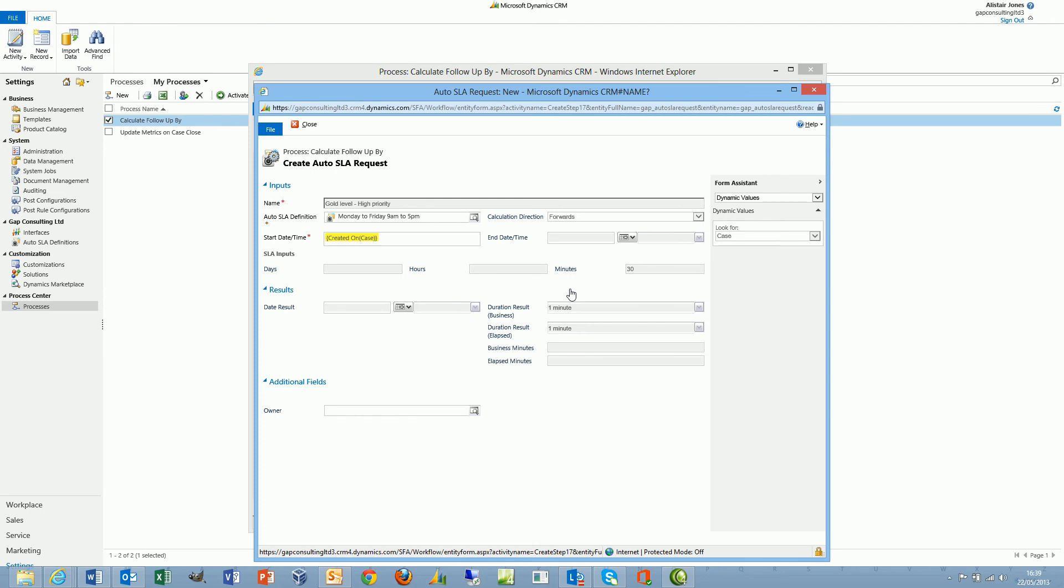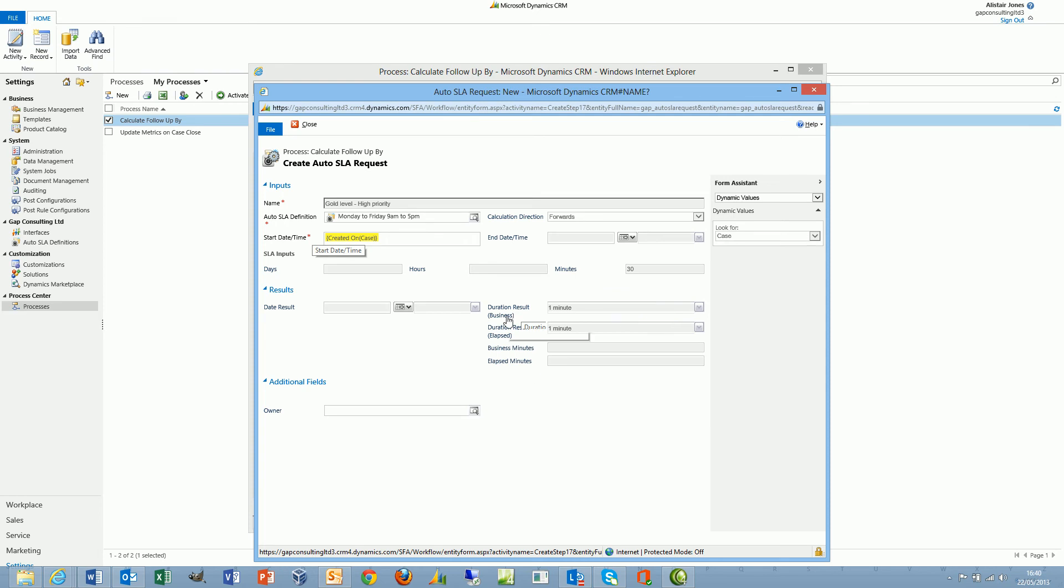We can also use the auto SLA request record in a different way. If we pass a start date and time and we also pass an end date and time, for example if a case or an incident is being completed and we have a completion date and time, we can pass both the creation date and the completion date. In return, we will get the duration result and minutes results as well. We'll get both the number of business minutes and the elapsed minutes between those two dates. This can be extremely useful in terms of reporting metrics on cases and incidents, so that we can monitor the average amount of time taken to resolve a case or an incident.